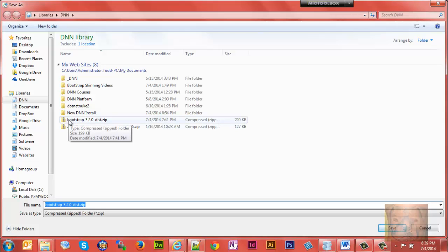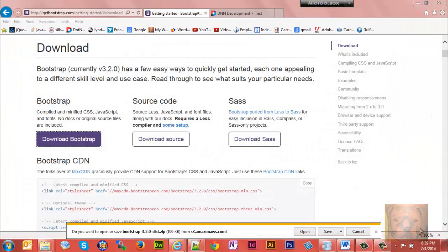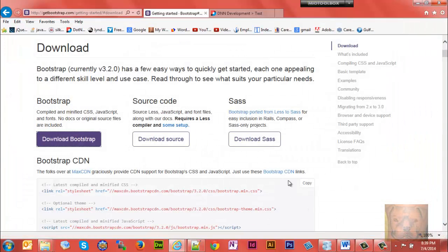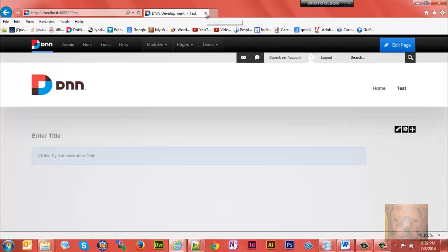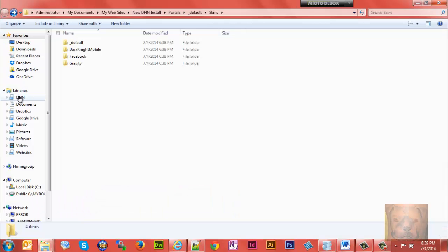Click download Bootstrap again and save it somewhere on your computer. I've already saved it so I'm not going to save it again, but save it somewhere and then once you have it downloaded we need to go find it.